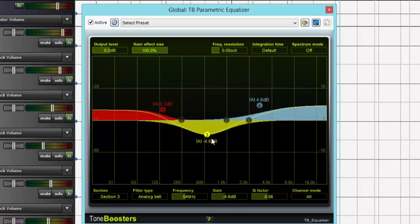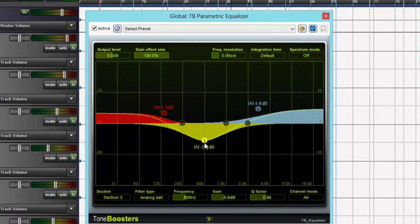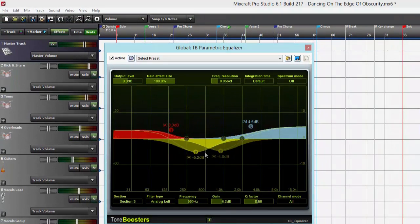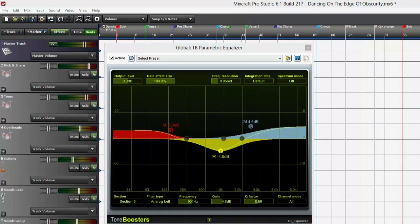I hope this video tutorial has helped you understand parametric equalizers a little bit better. And thanks for using MixCraft.